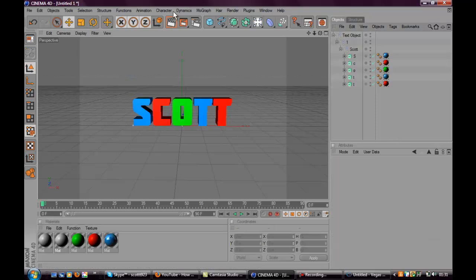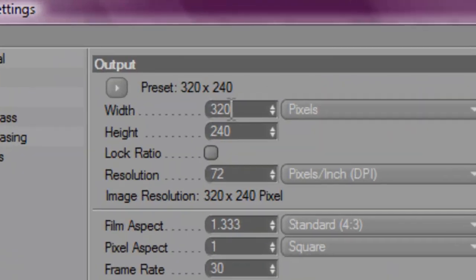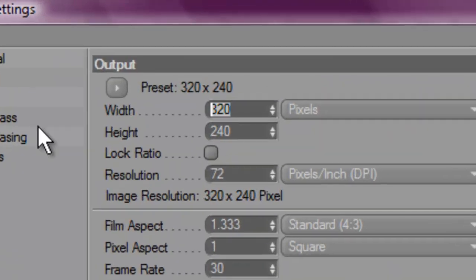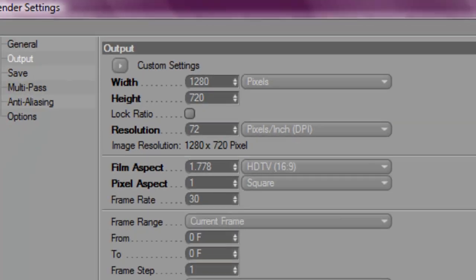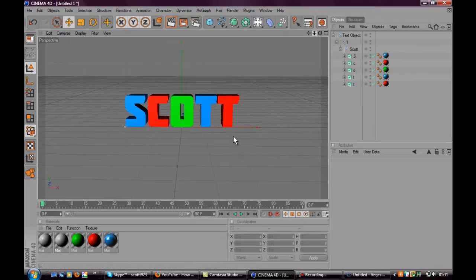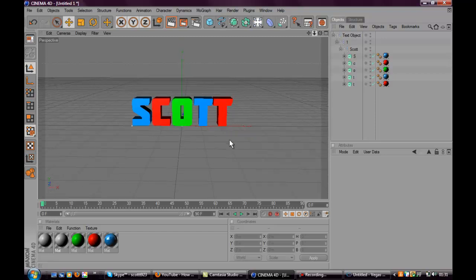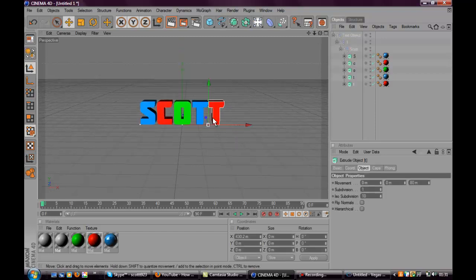Next, what you want to do to animate it — I'm just going to set the present to 1280 by 720. Still got a bigger space.